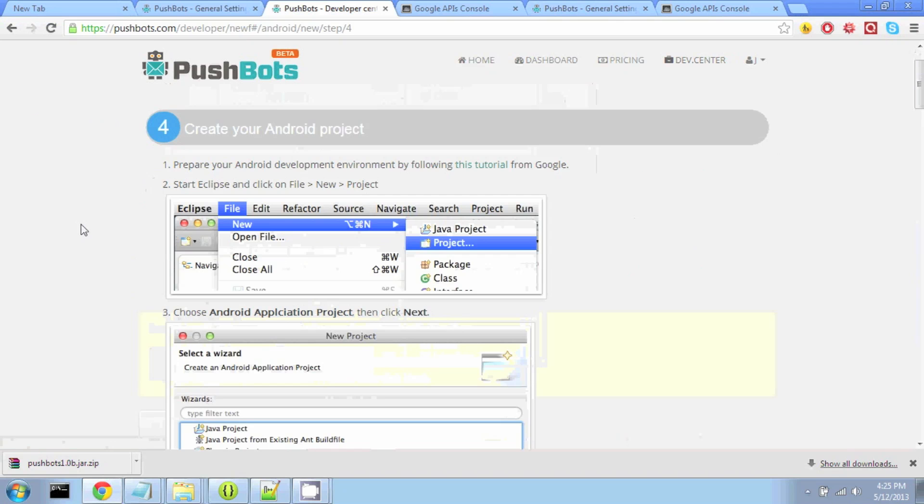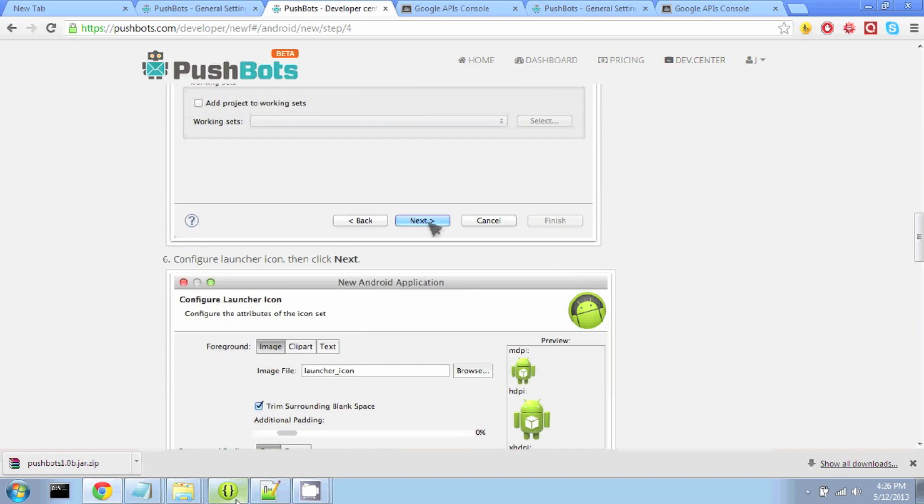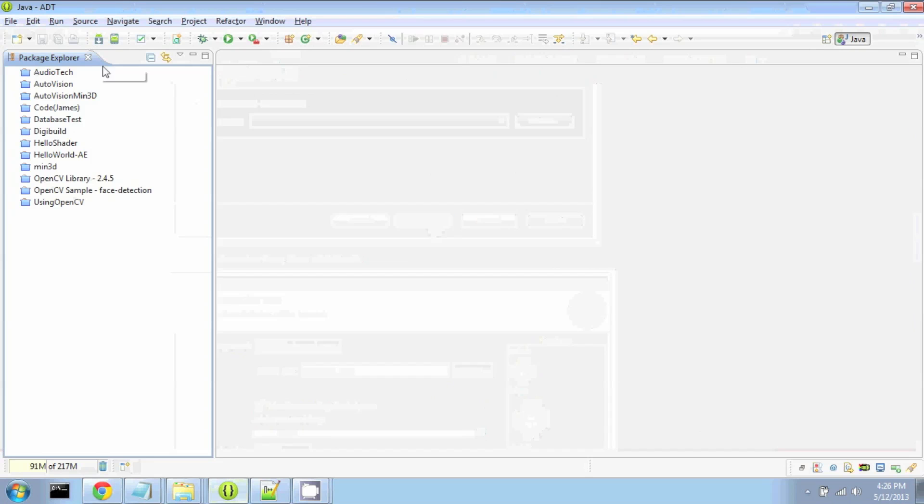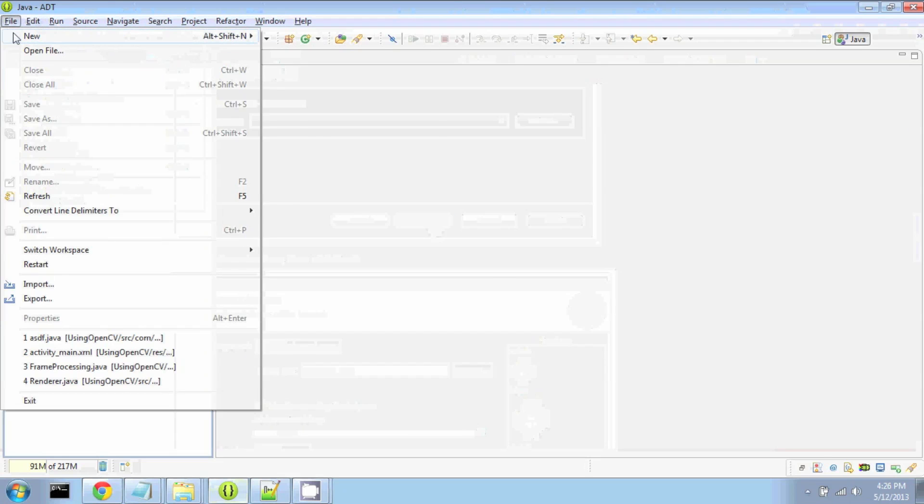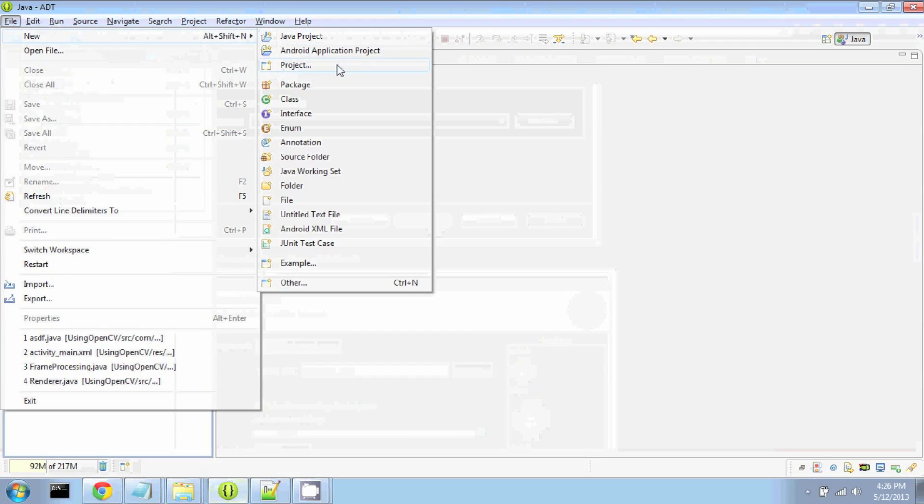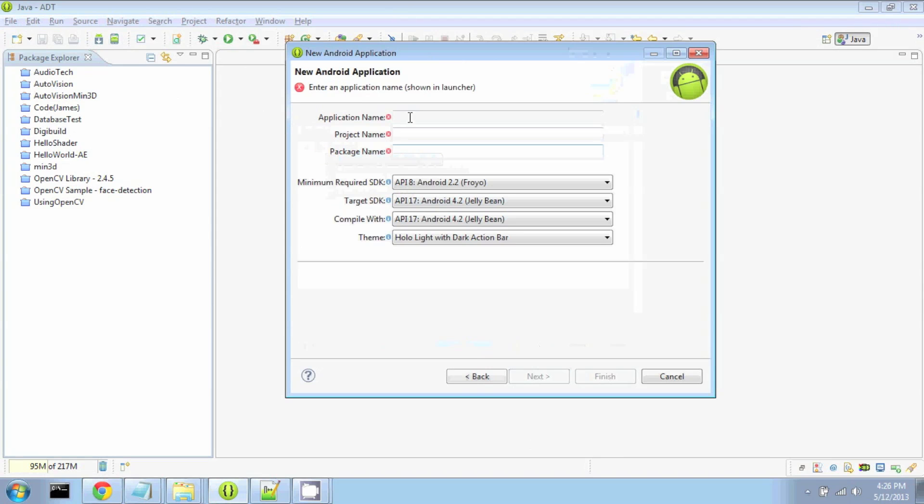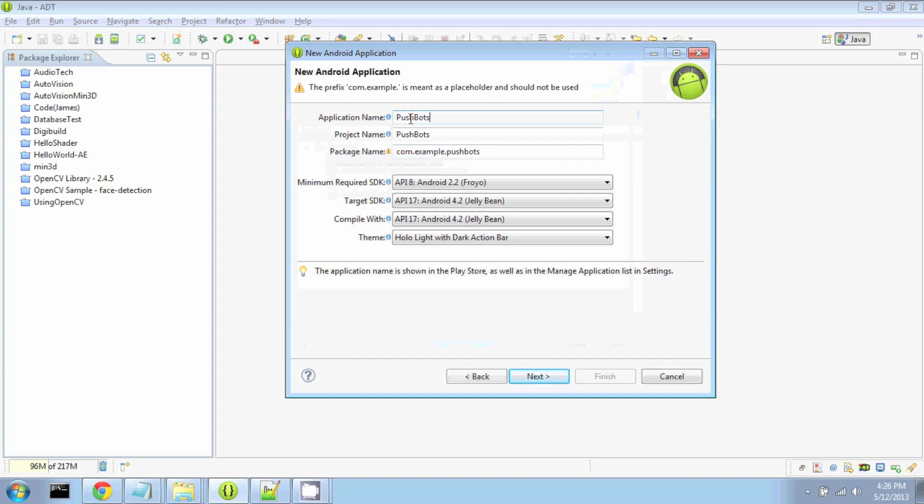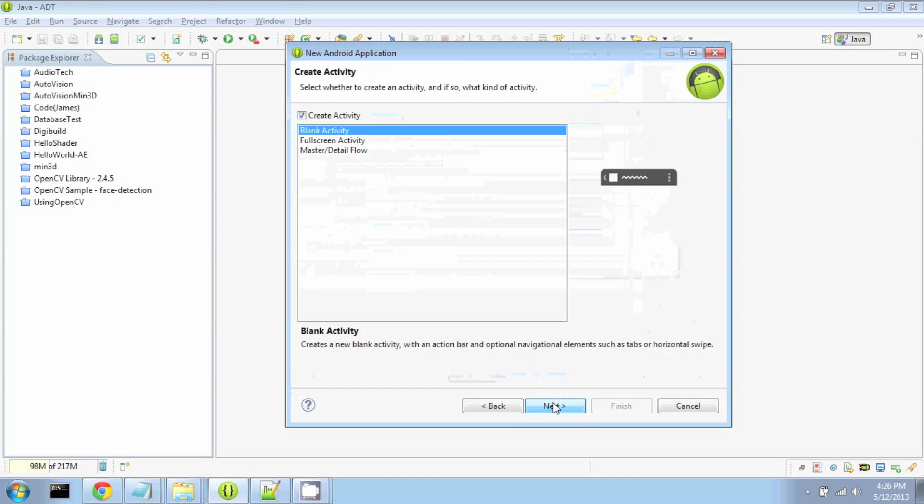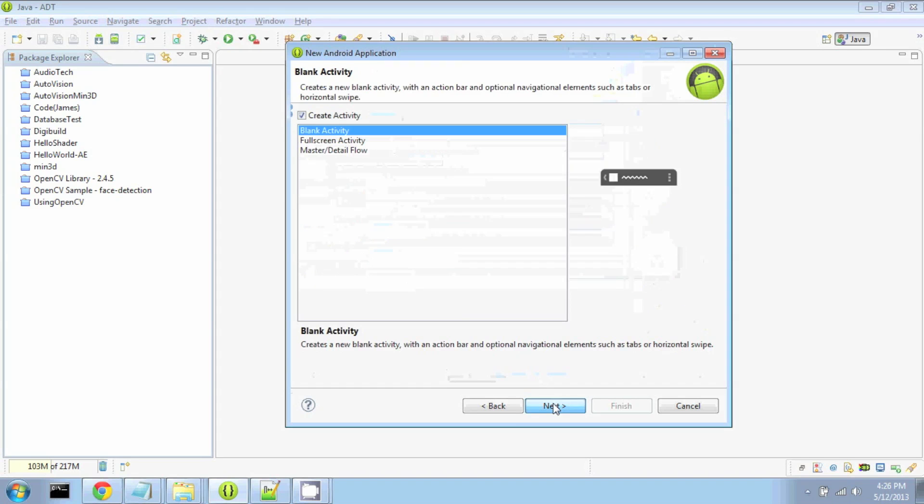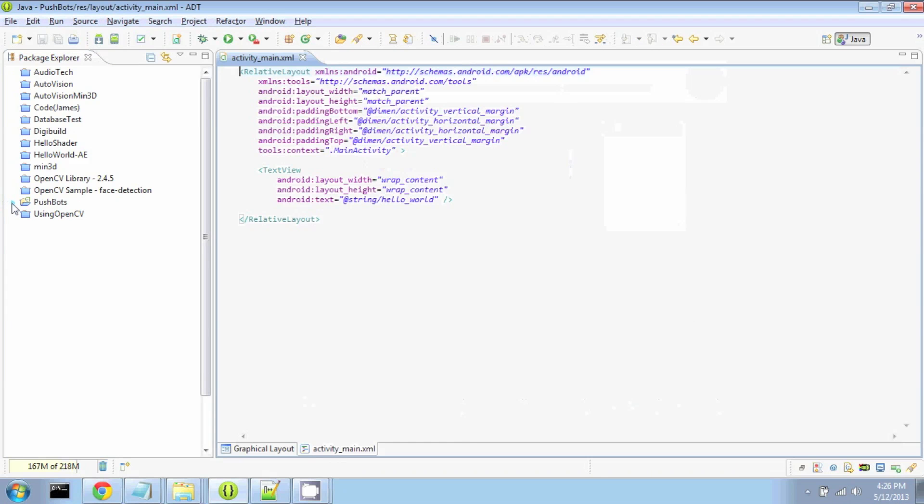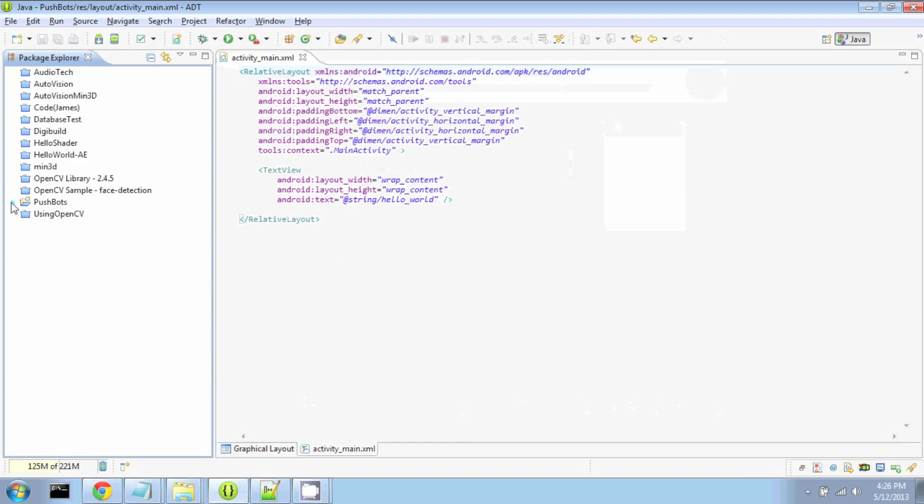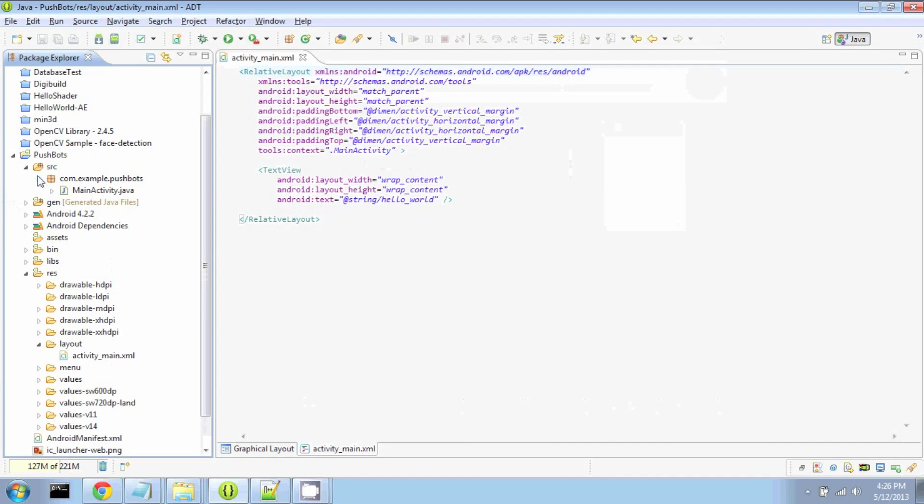Now within Eclipse, we're going to create a new project in which we're going to use Pushbots. So the website has step-by-step guides for doing this. I will just do it within Eclipse right now. So File, New Project, Android Application is going to be called Pushbots. And now we have a new Android Application.